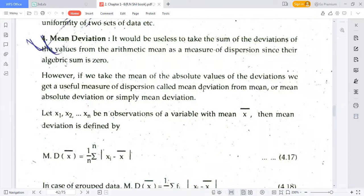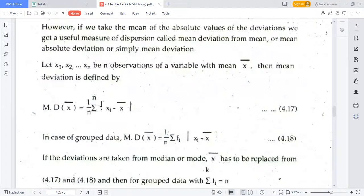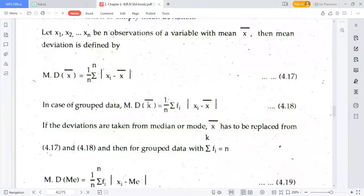This is called mean deviation from mean, or mean absolute deviation, or simply mean deviation. If X₁, X₂, ... Xn are a number of observations of a variable with mean X̄, then mean deviation about mean is defined as (1/n) × Σ|Xᵢ - X̄|. But this is for ungrouped data. For grouped data, we must introduce frequency fᵢ, making the formula: (1/n) × Σ fᵢ|Xᵢ - X̄|.